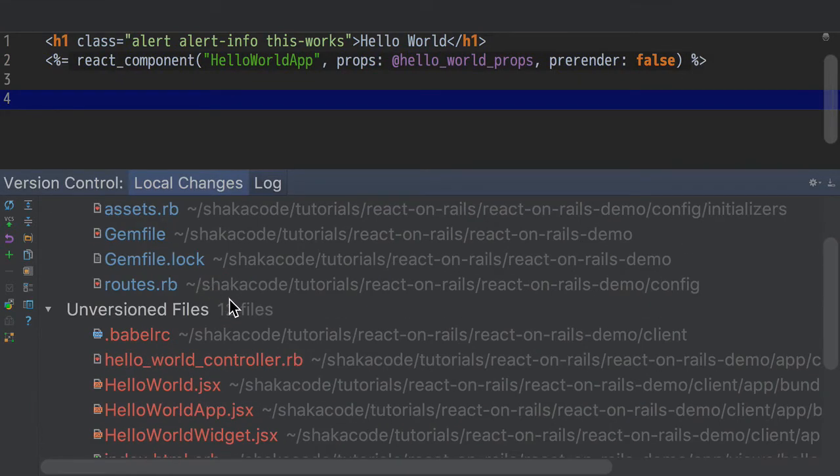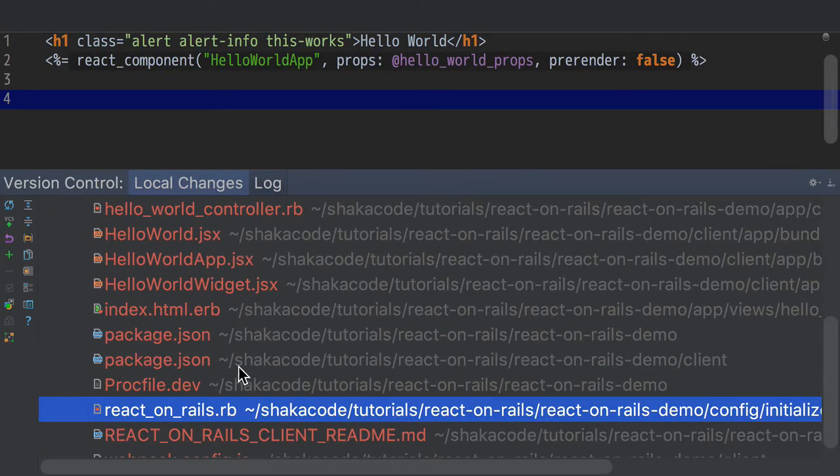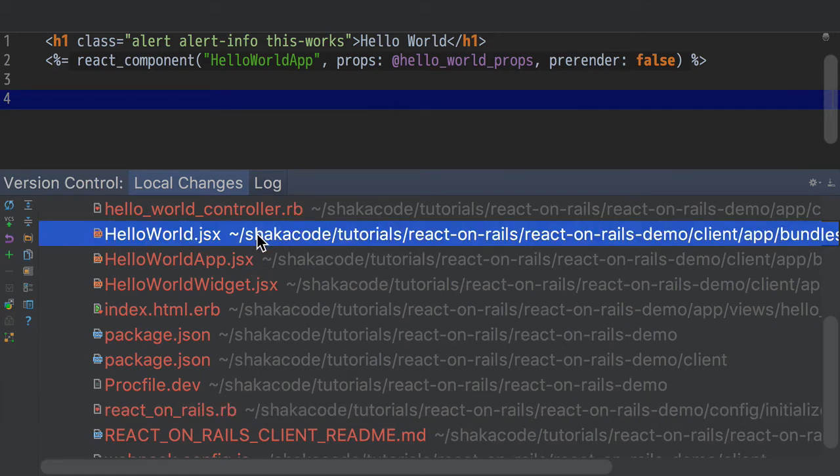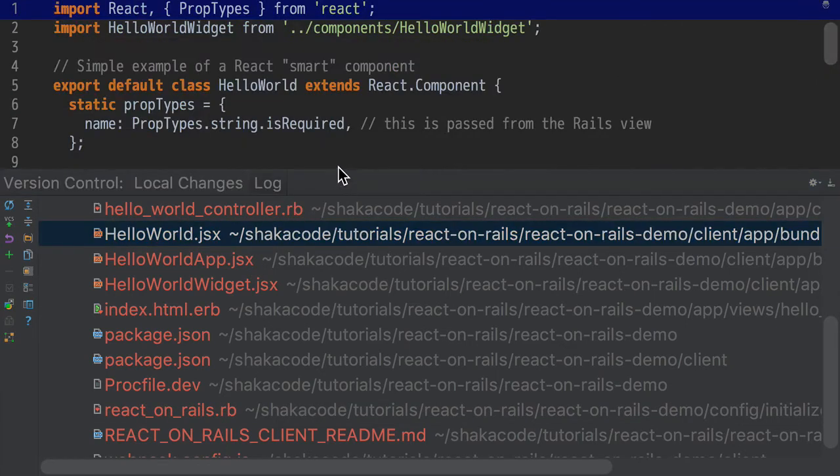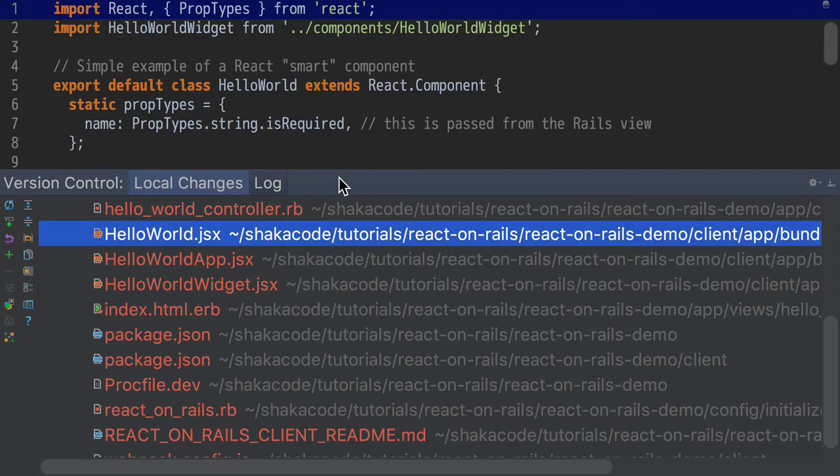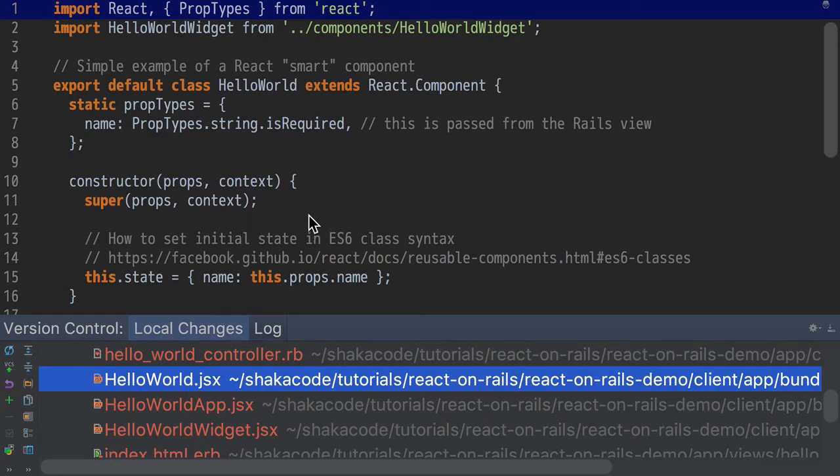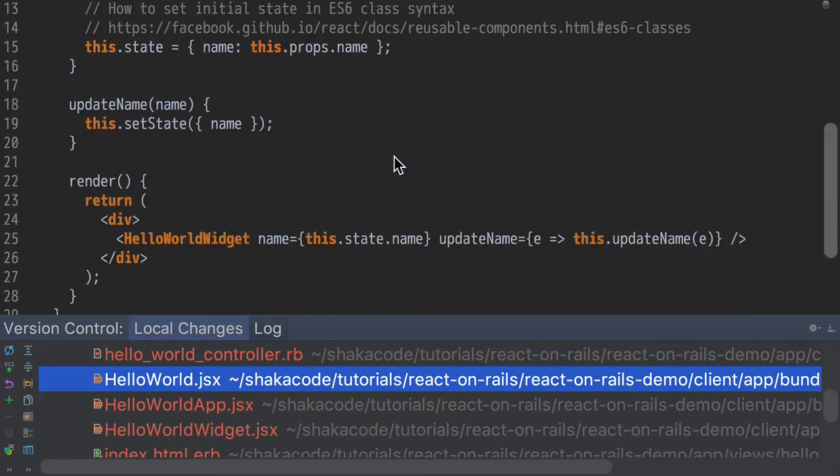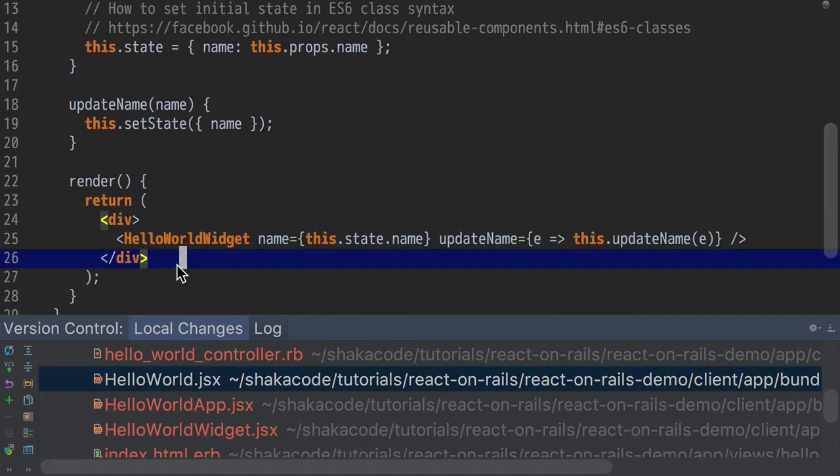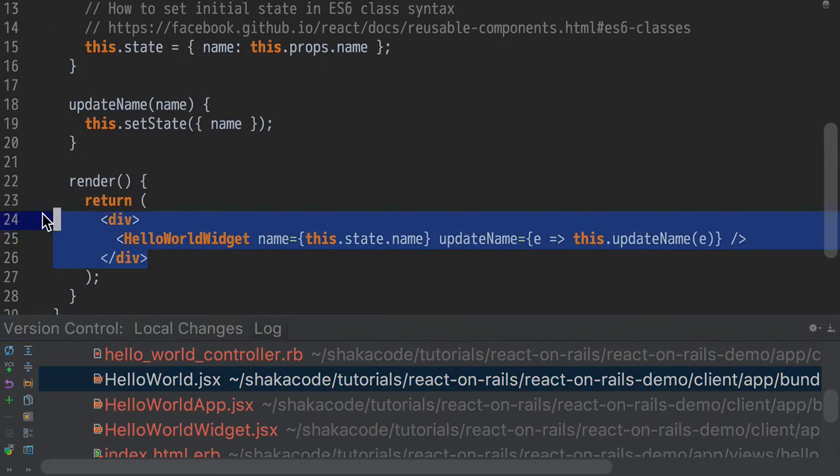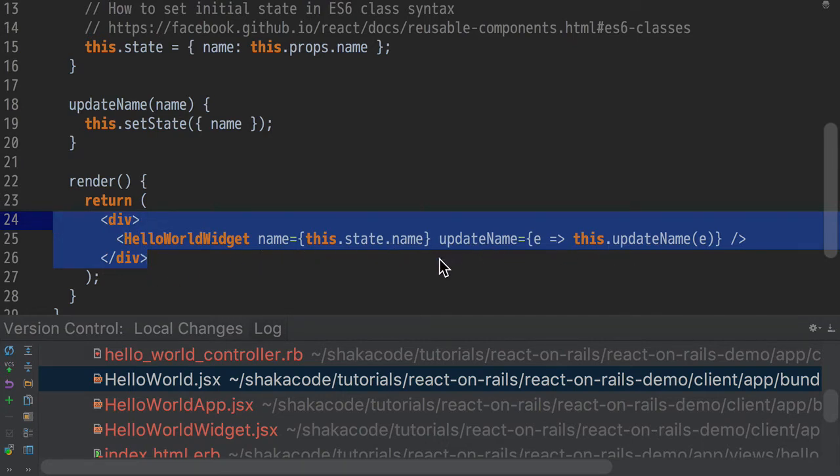So the next place that makes sense to show you is let's dig into the JavaScript code. So here's HelloWorld.jsx. Remember, this is the component that's going to be the top level component that integrates with our Rails app. And I'm not going to go into the details of exactly how you create a React component, but it's pretty simple. Here's JSX. This is inside your JavaScript file. And this is going to take some data from the controller.